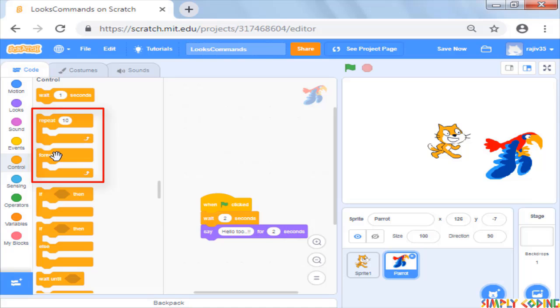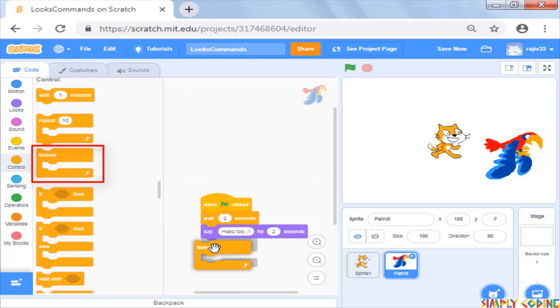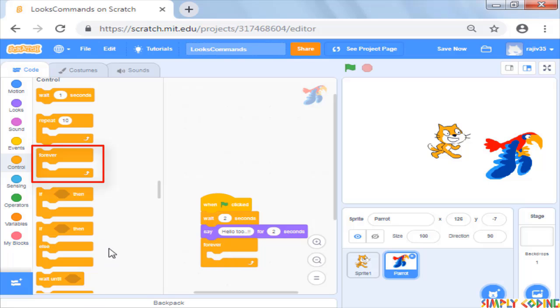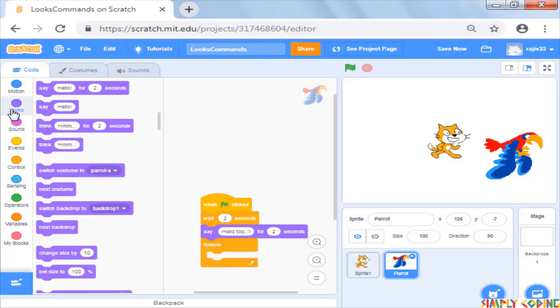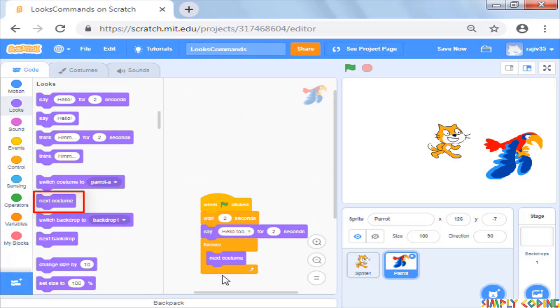The difference between repeat and forever is that in repeat, you can mention how many times we want the command to repeat. And in forever, the loop continues till the script is stopped. In our case, we want the next costume to repeat forever. So we will put the command inside the forever loop.